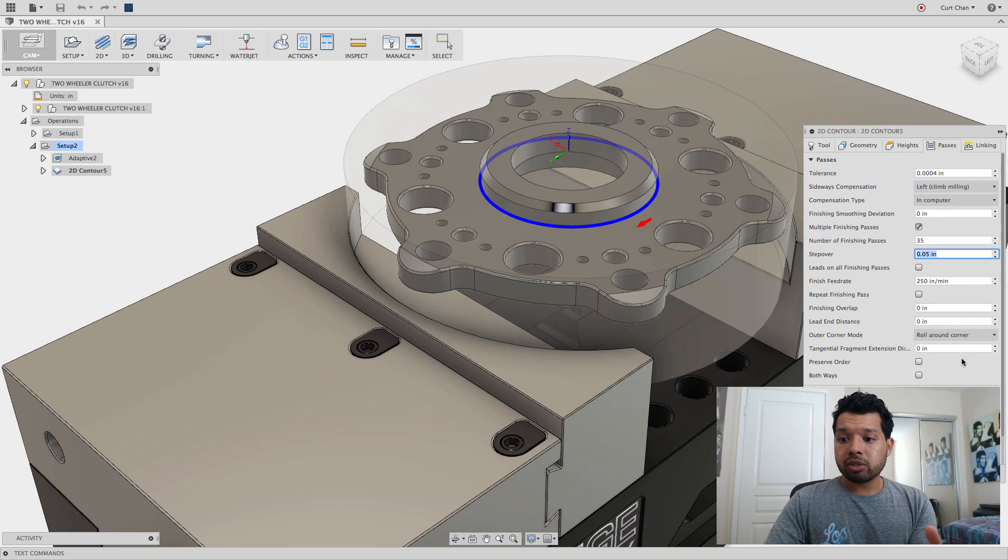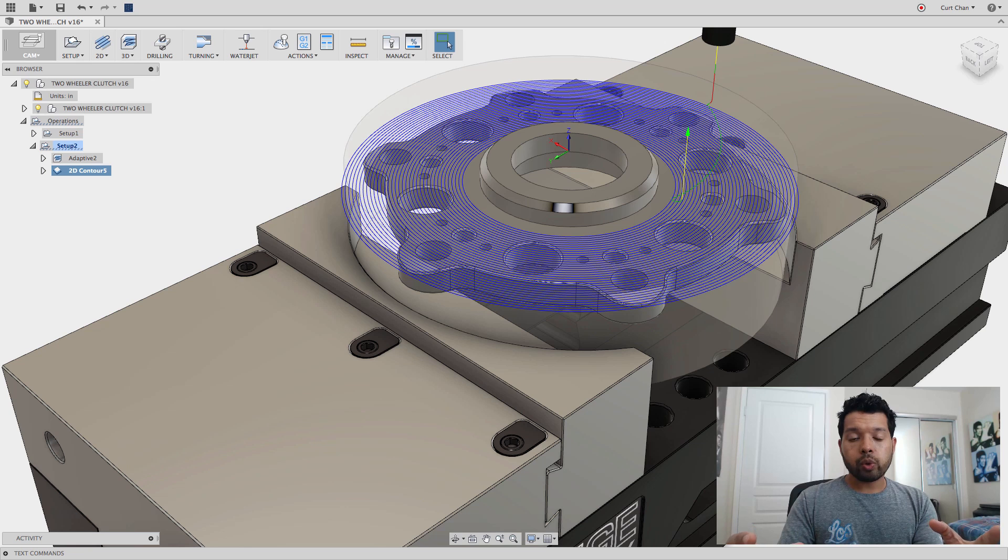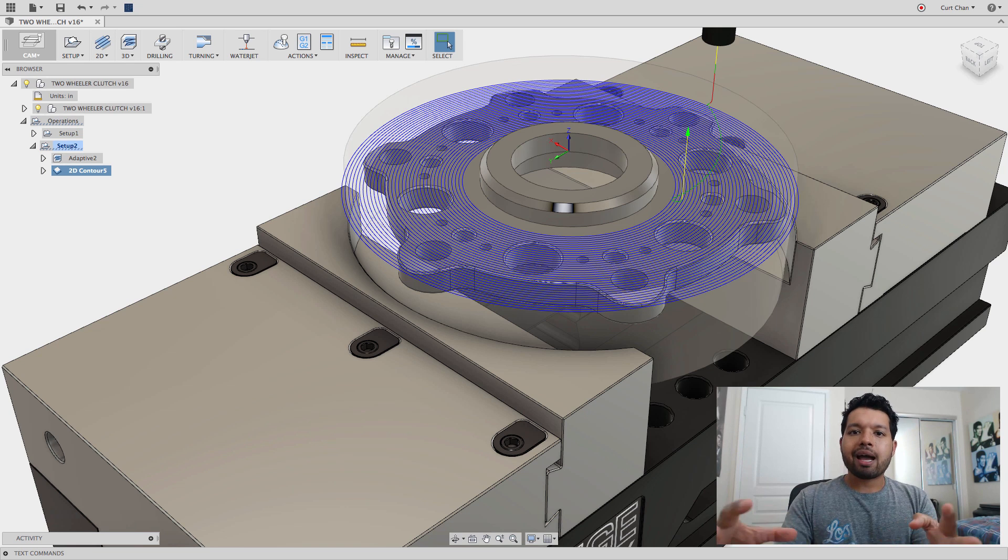I'm going to say okay and take a look at this. You can see it arrays all the way out, but it goes past the geometry.